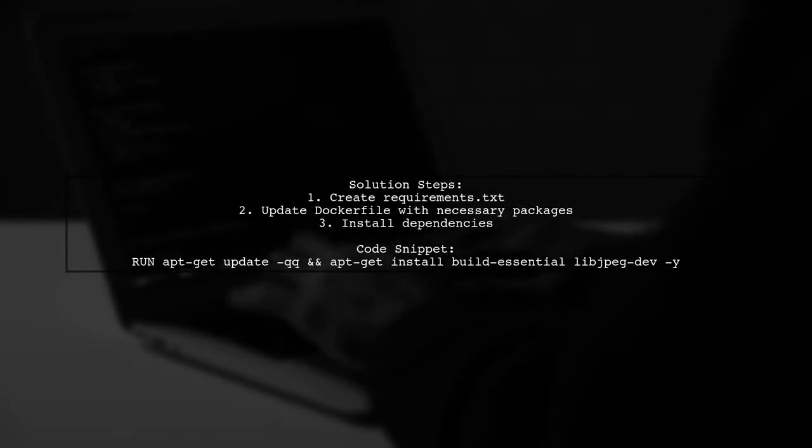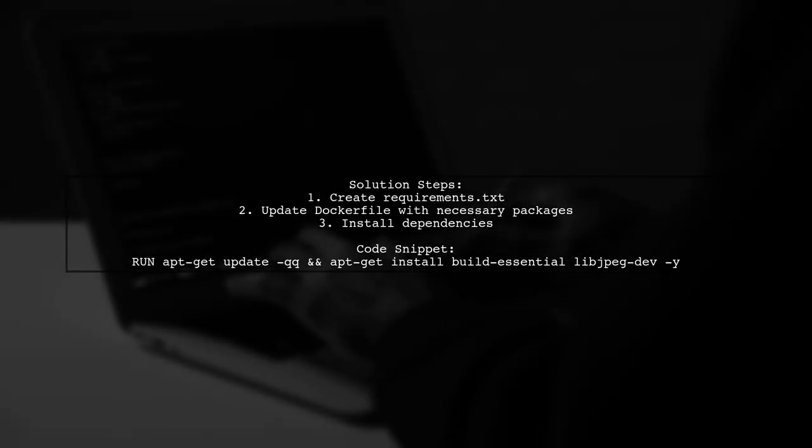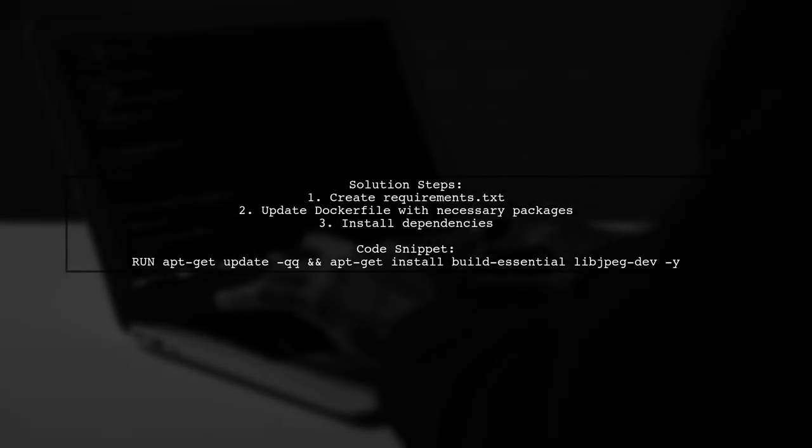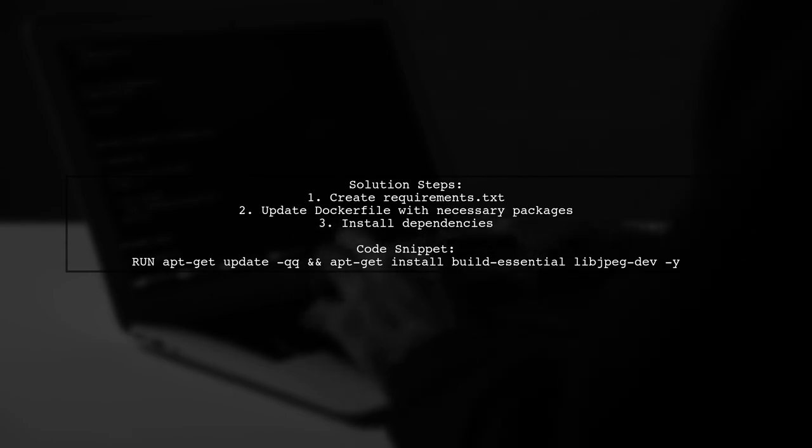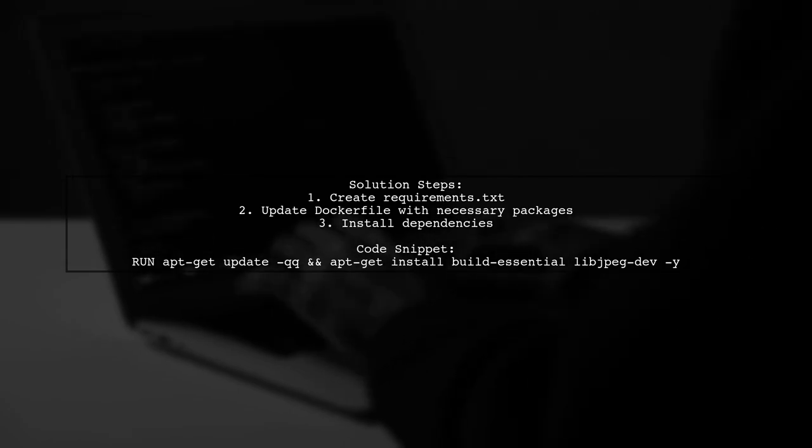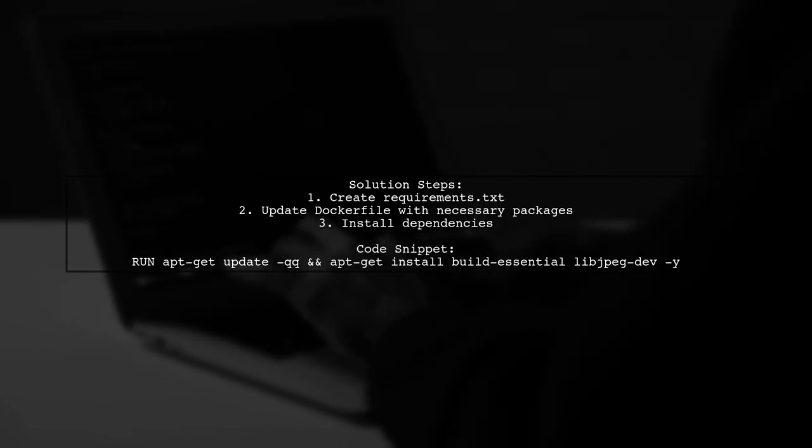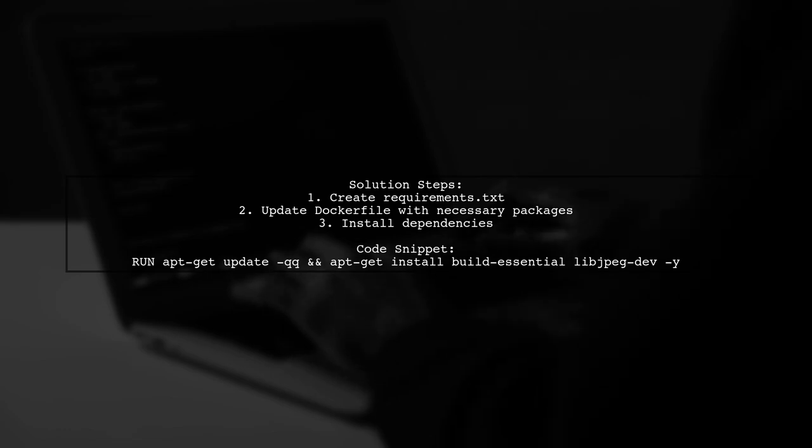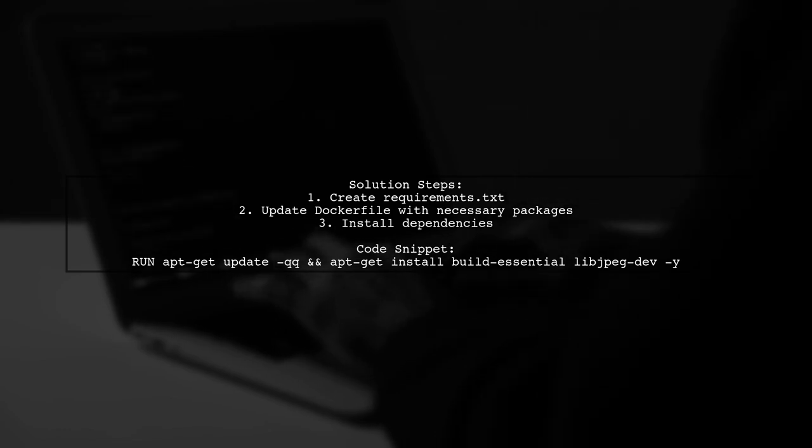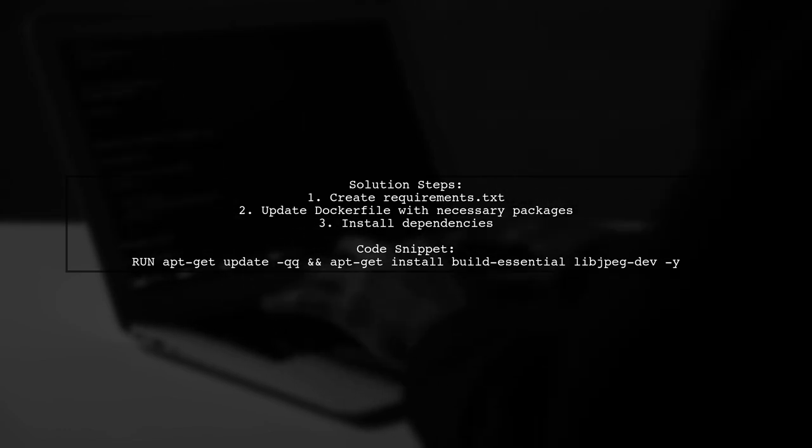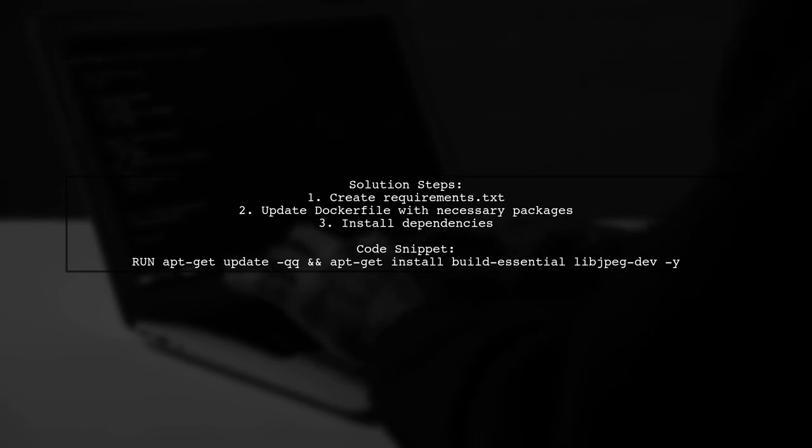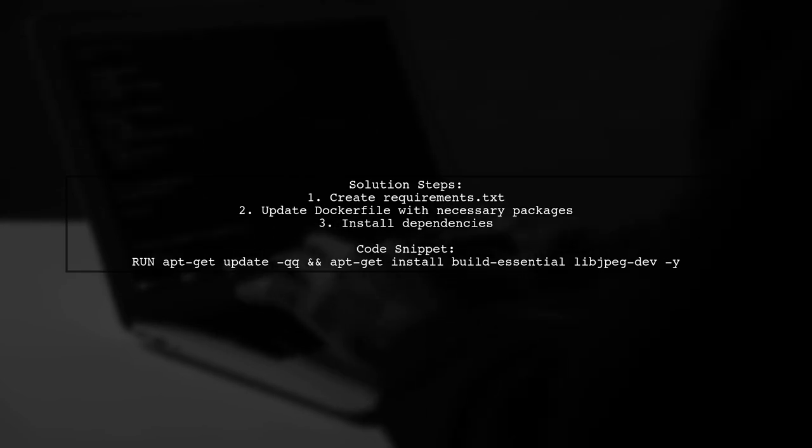Create a requirements.txt file and update your Dockerfile. Include essential packages like buildessential, libJPEG dev, and others.